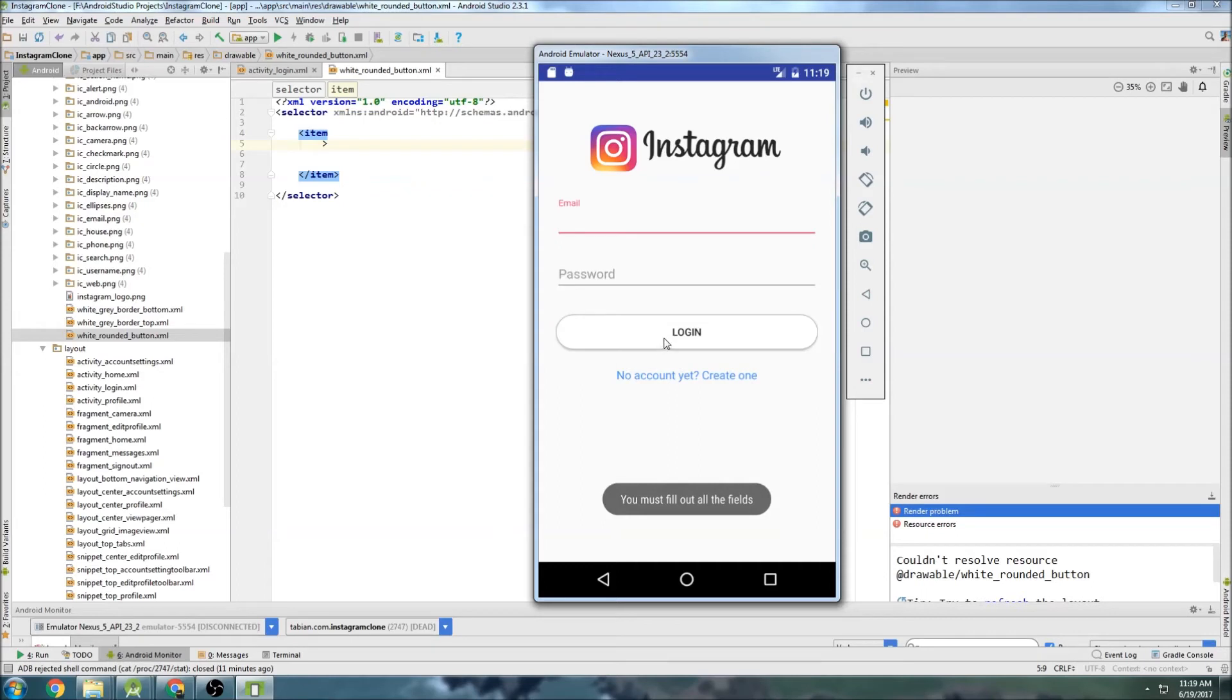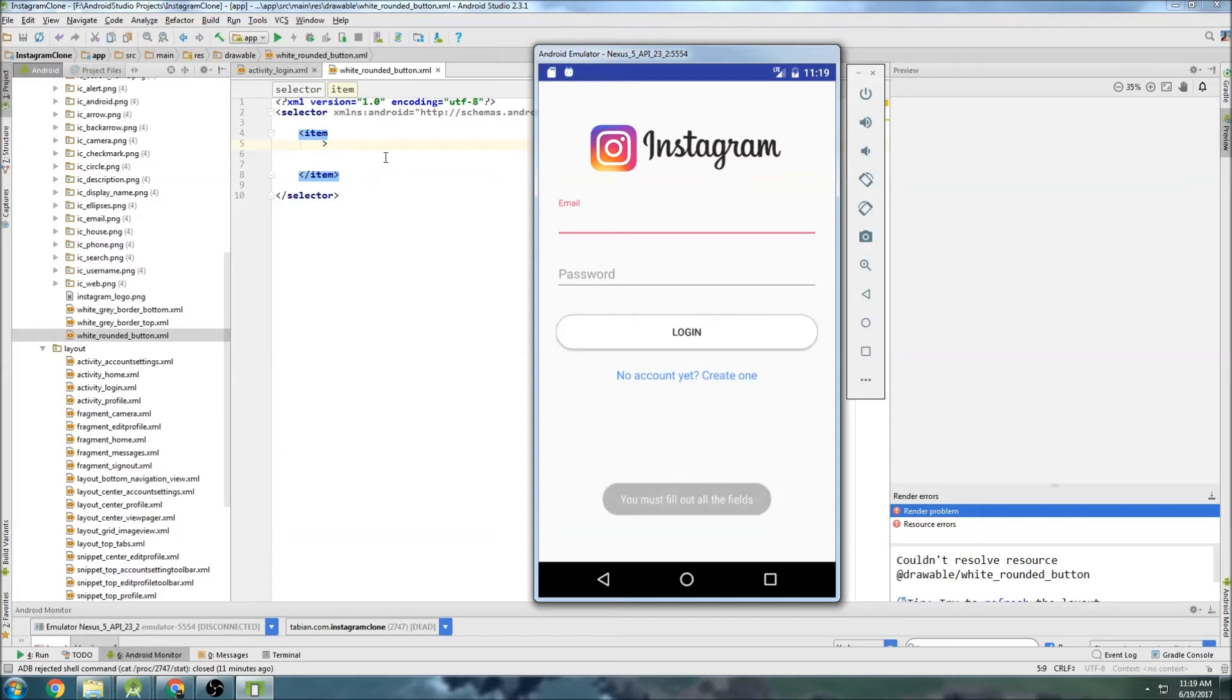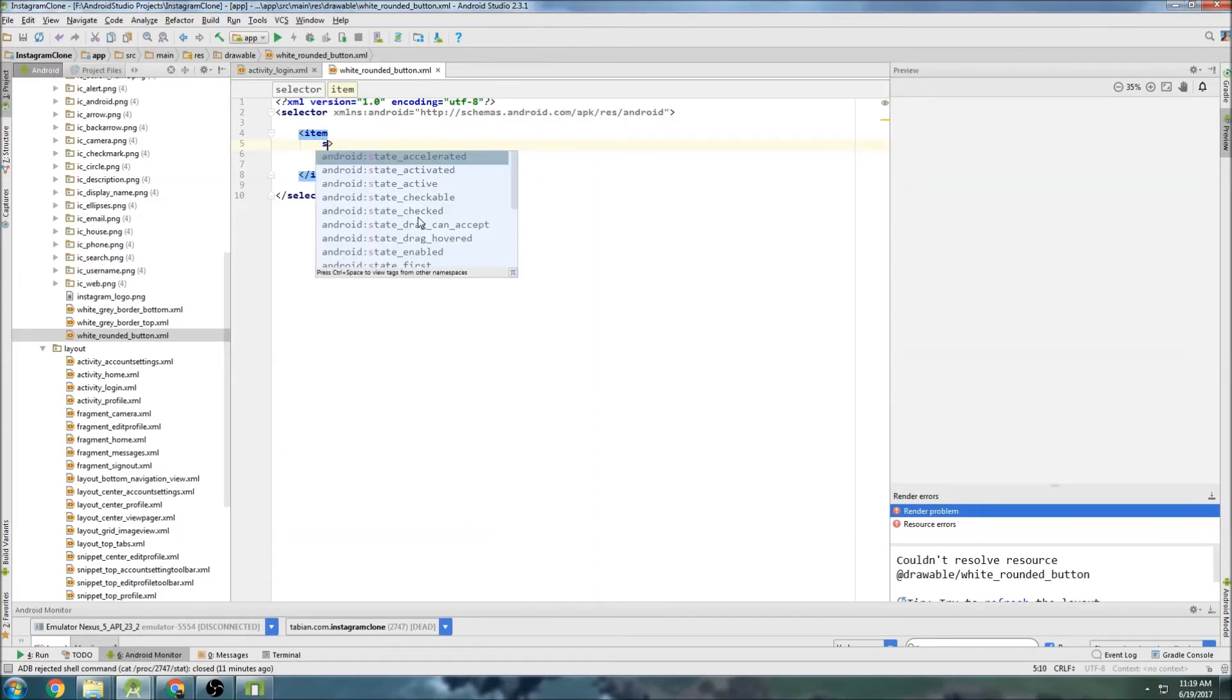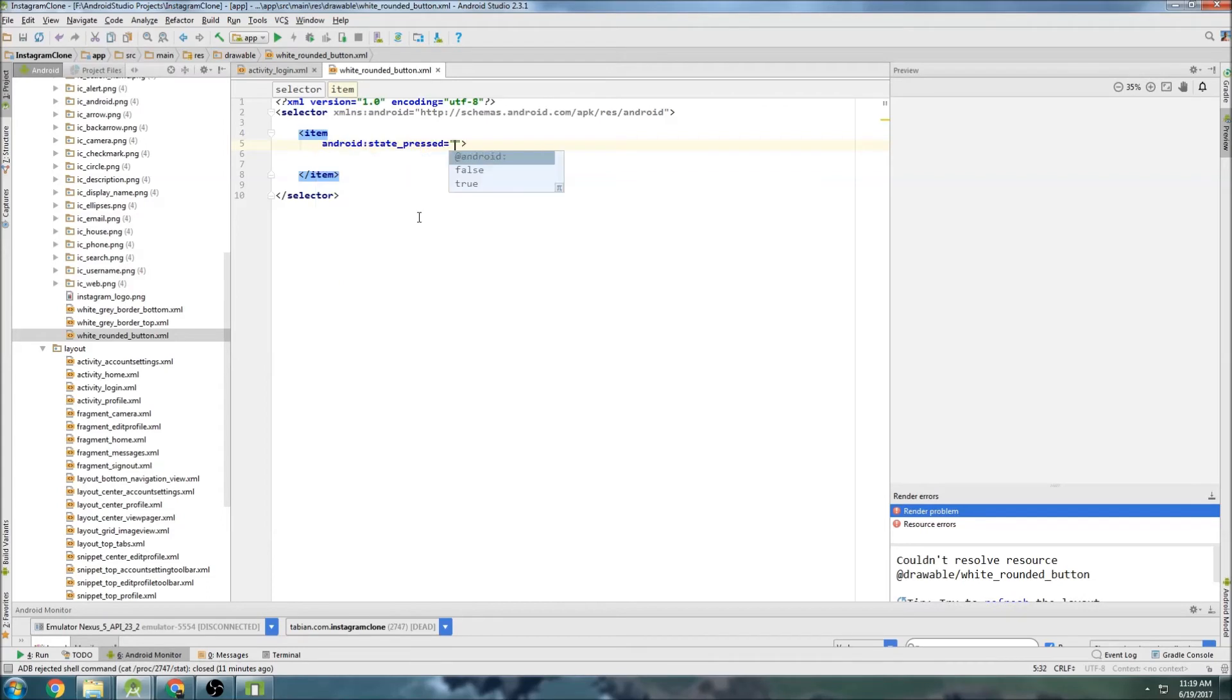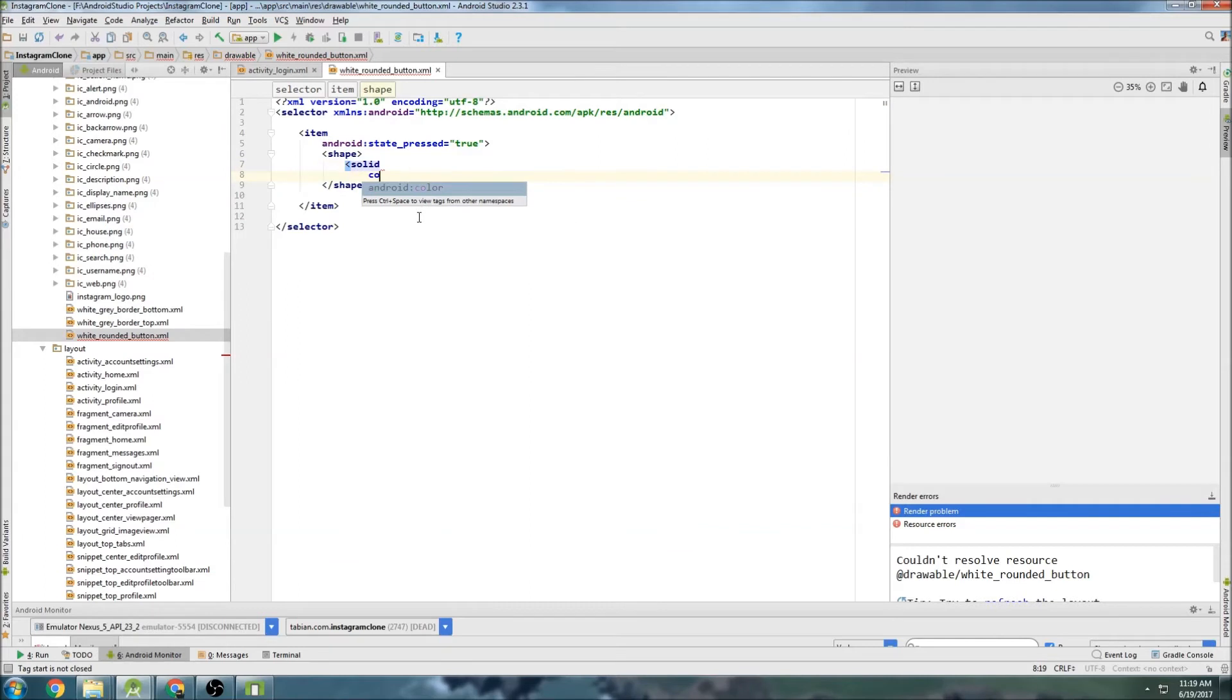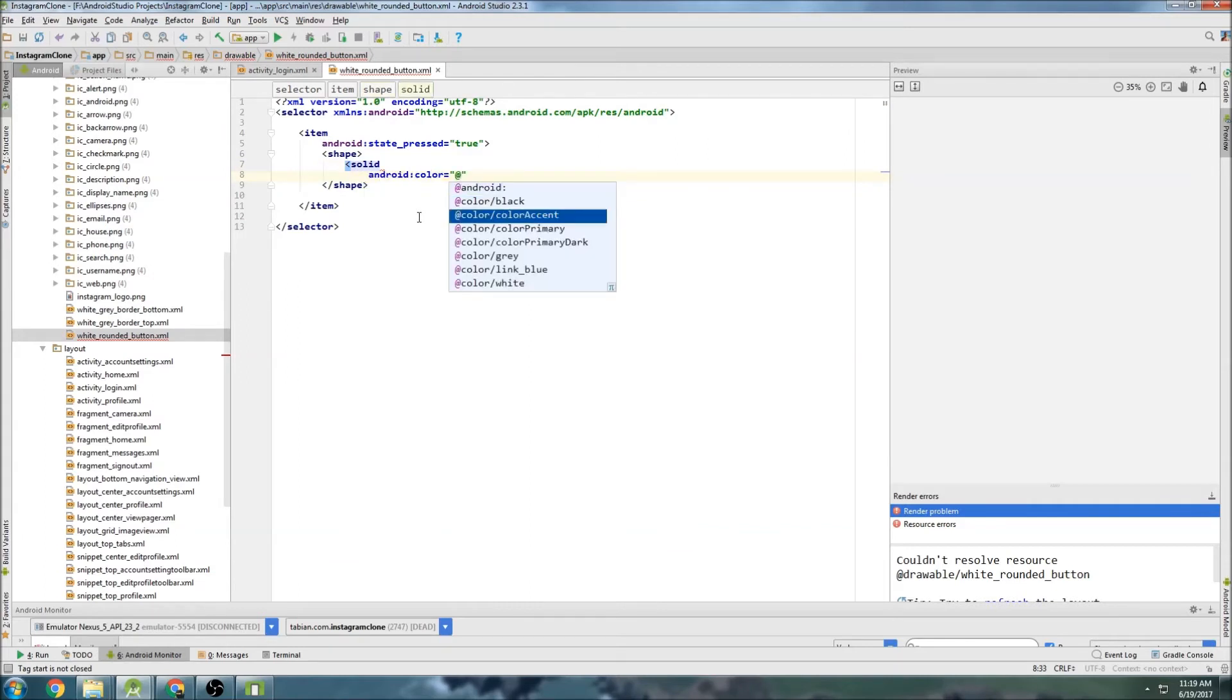So the first state I'm going to do is when it's pressed. Because if you notice on this button when you click it, it turns red. We can have two different states. We can have a state that's not pressed and have a different color. And have a state when it's pressed and change it to a red color. So this one, this top one is going to be the state pressed. So just go state pressed and equals true. And then go outside of tags here. We can create a shape. Close that tag. And inside the shape, we can make a solid. And do color equals the color accent, which is that red color.